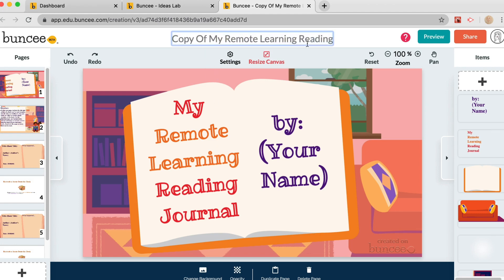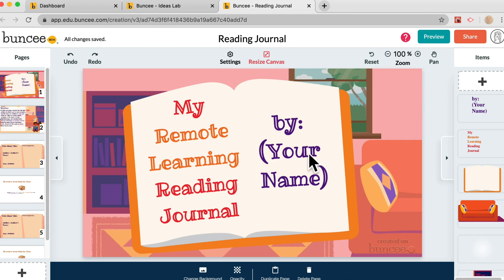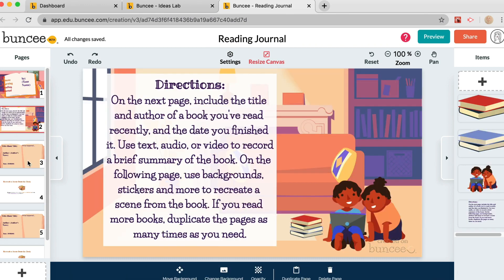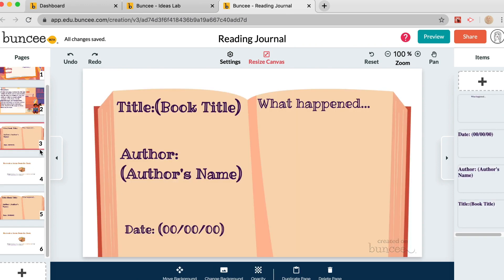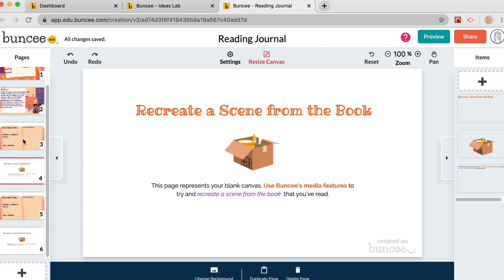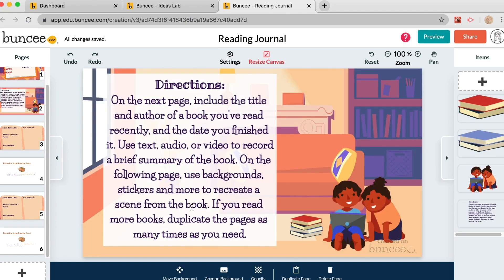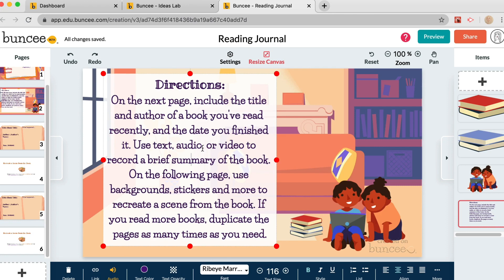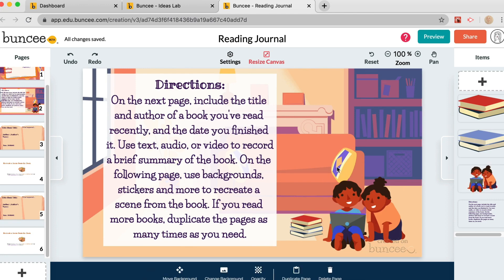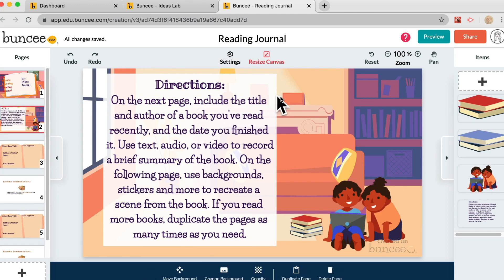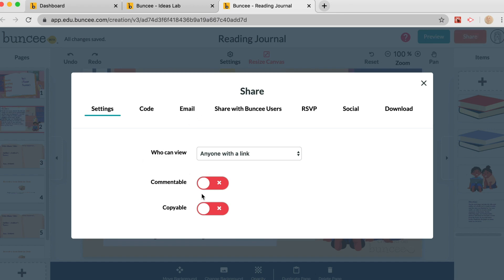Let's click Edit. Now it's our copy and we can do whatever we want with it — for example, change the title to 'Reading Journal.' We can see where students will put their name, the directions, and the template fields for the title and summary. You can add more pages, change directions, or adjust anything you like. Once it's ready, click the Share button and make the Buncee copyable so students can copy and edit it without altering your original.